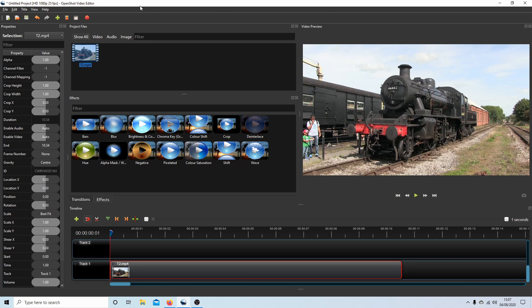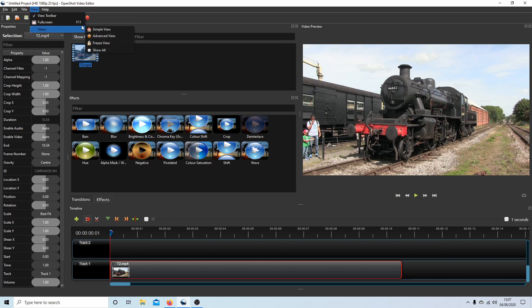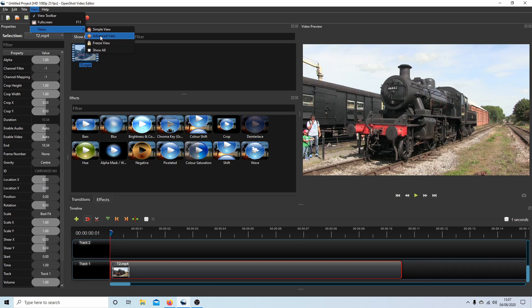So if you want to go into advanced, just come up to View, next to Views. If you're already in simple view, you can leave it like that, but if you want to use advanced view, just select advanced view.